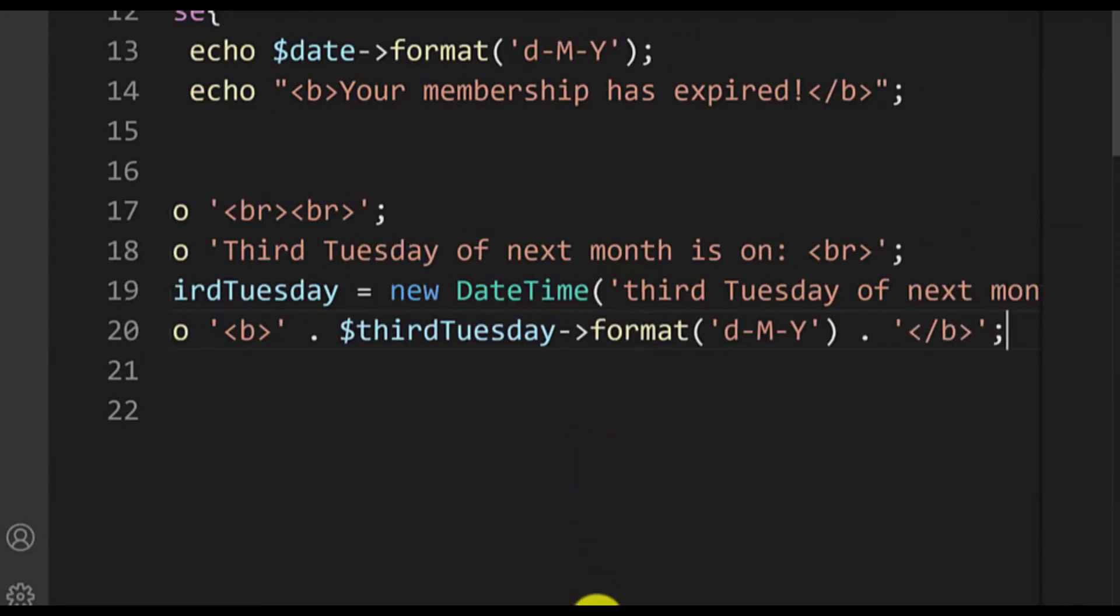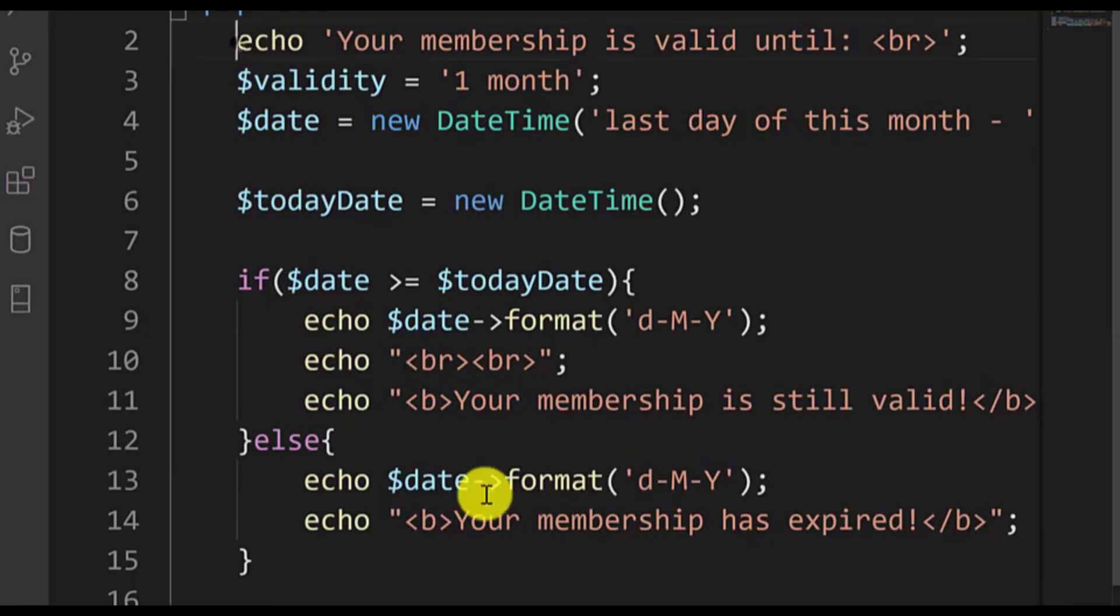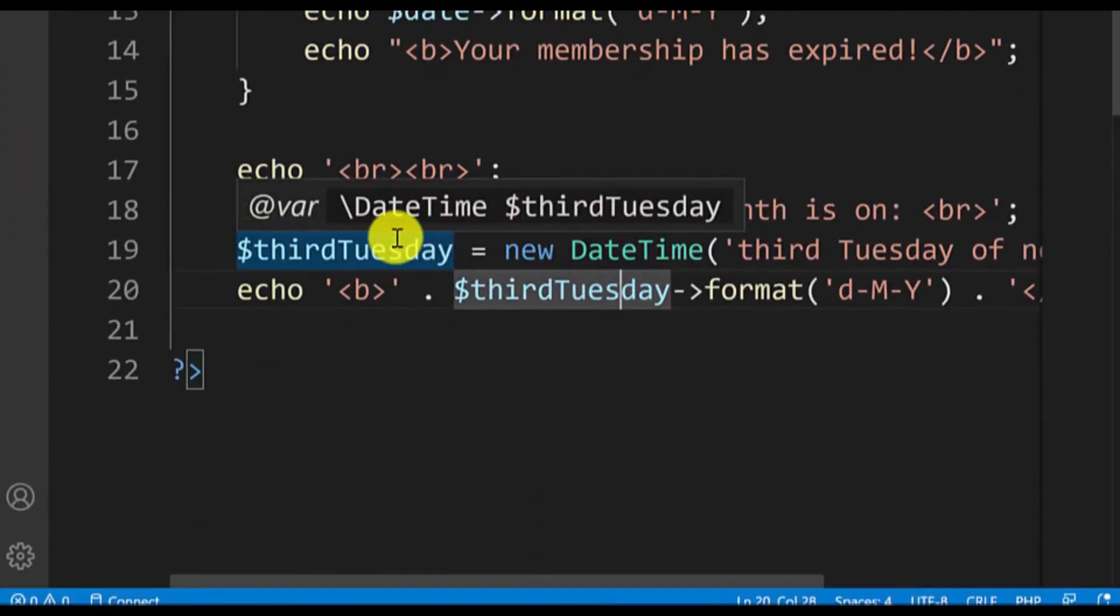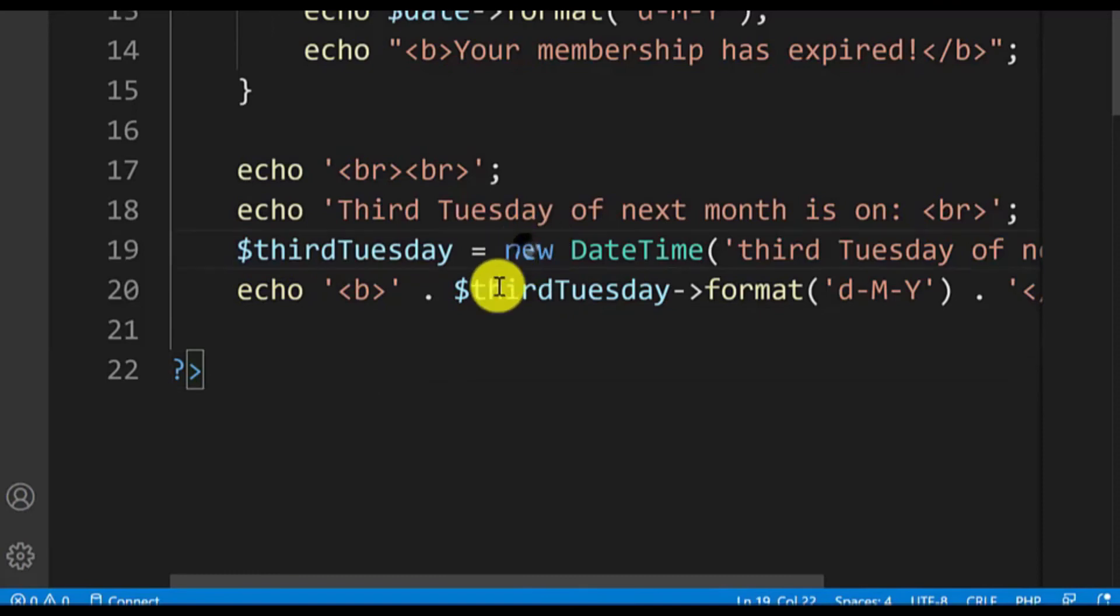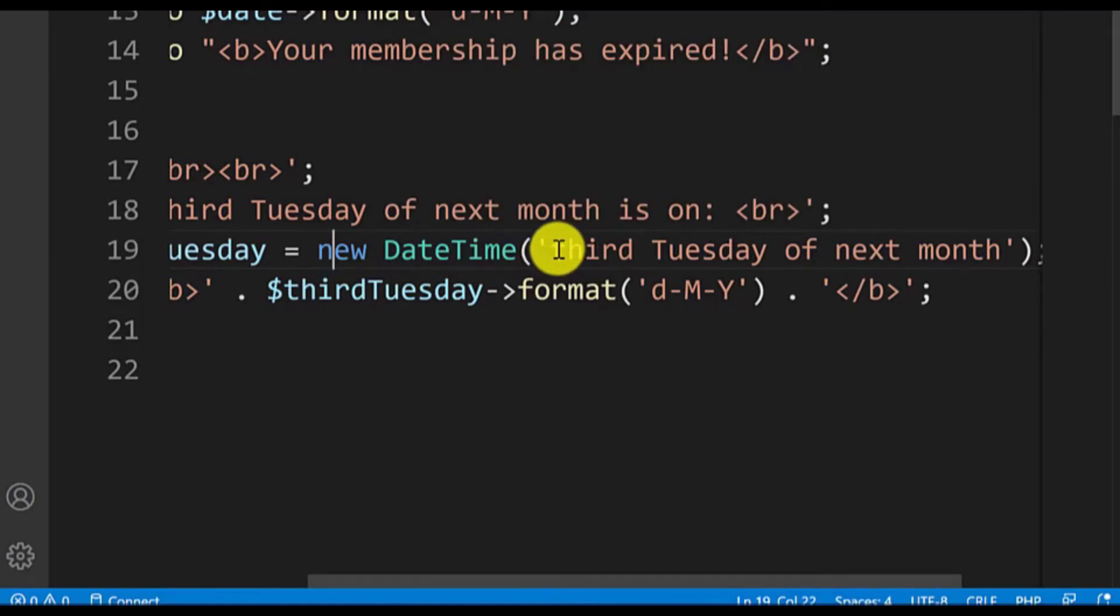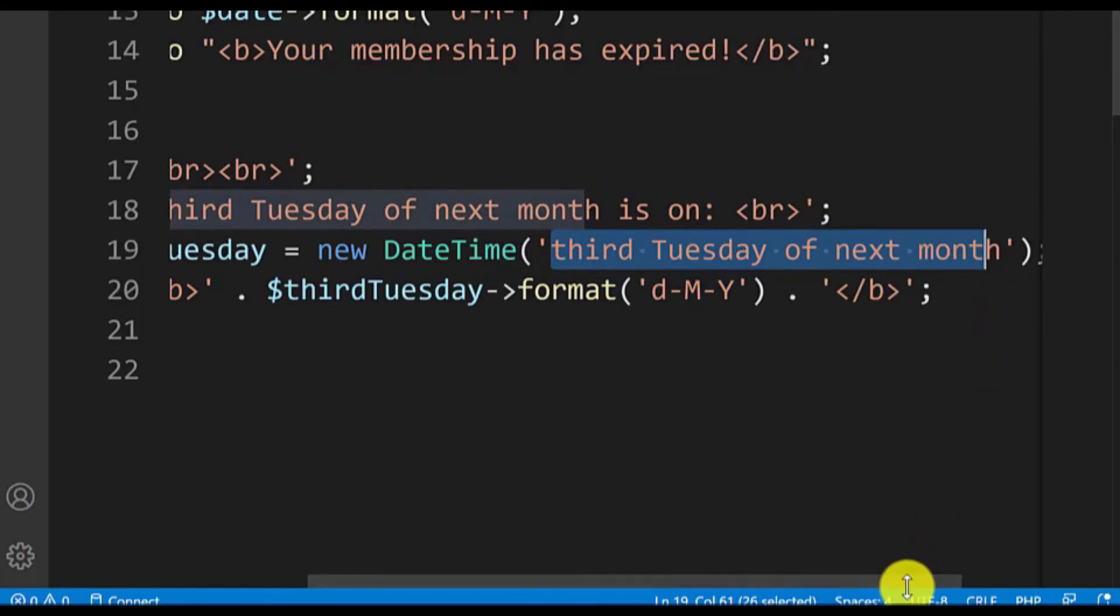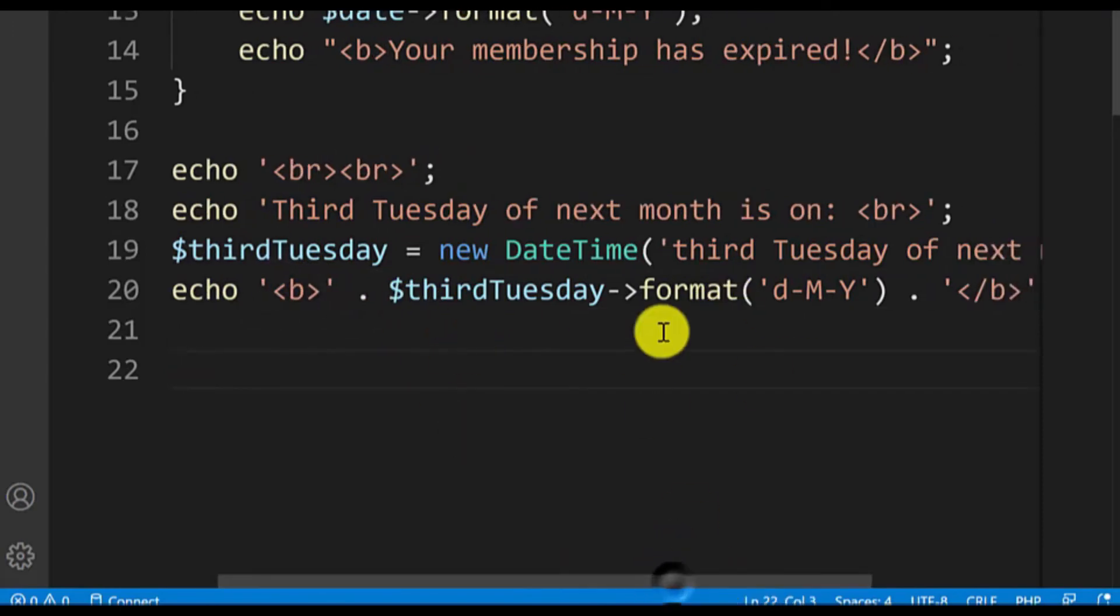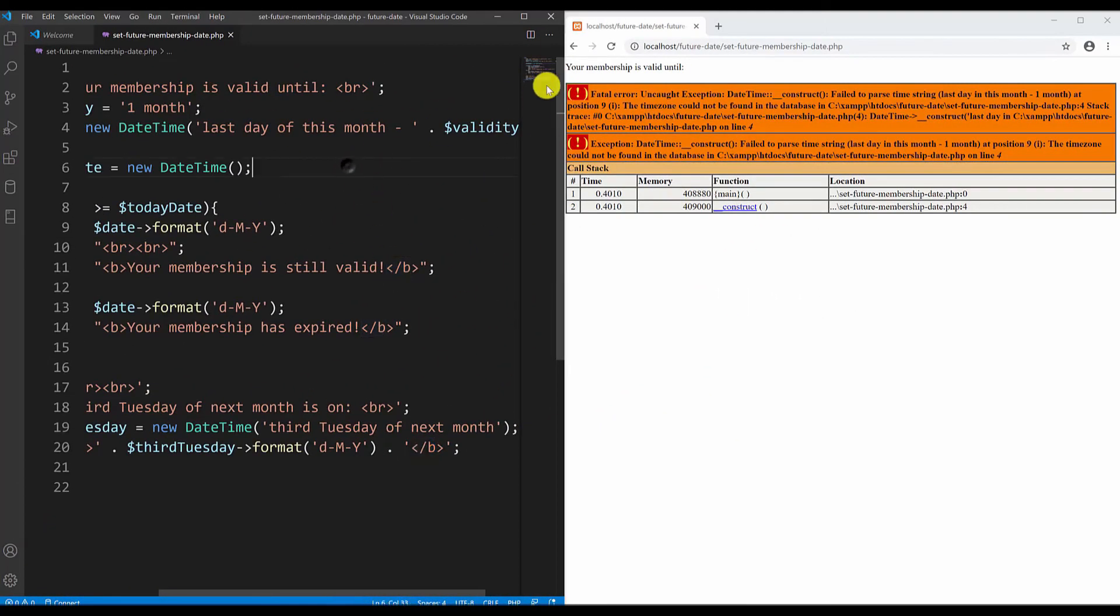Now I have added another example. I've added two break lines just to see the example below what's printed over here. I want to find the third Tuesday of the next month. To do that I will create a third Tuesday variable. I will create a new DateTime object and as a parameter I will type this string third Tuesday of the next month. We want to find the third Tuesday of July 2020. Here we just print it in bold, third Tuesday, and we do it in the date month year format and we close the bold tag. Now I have saved this file.